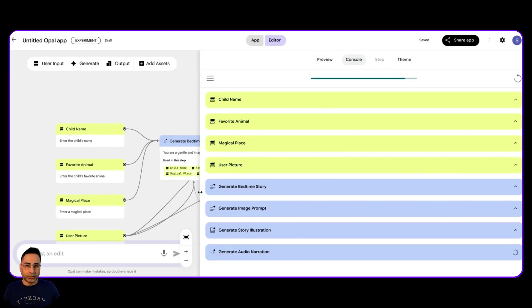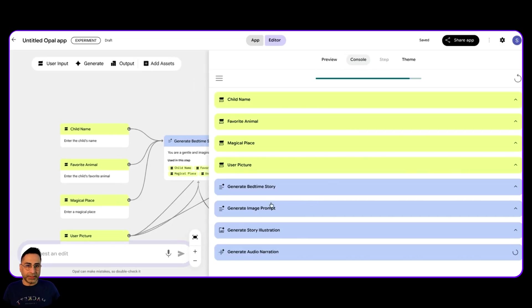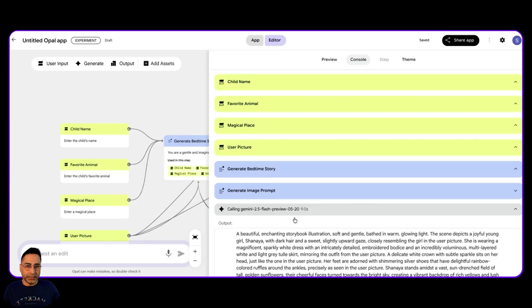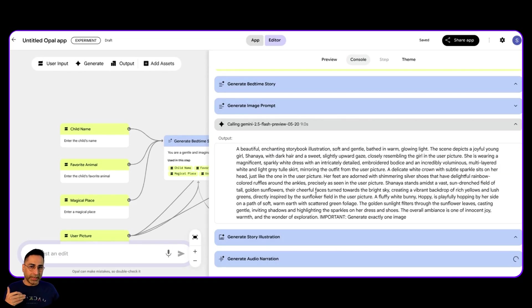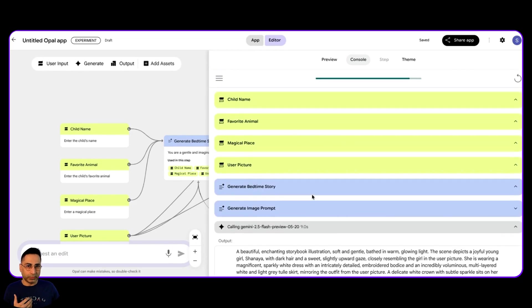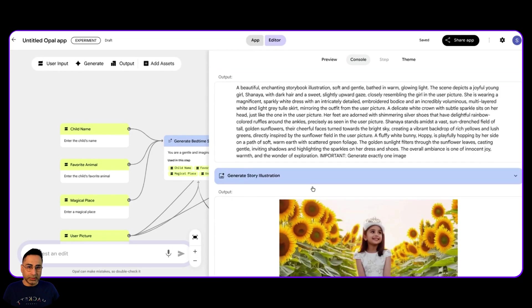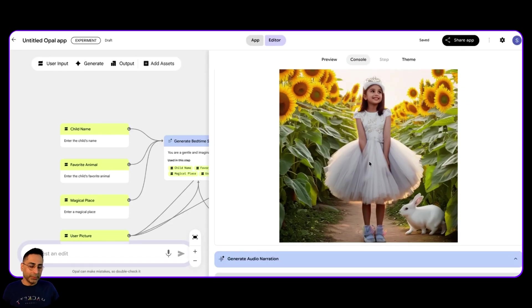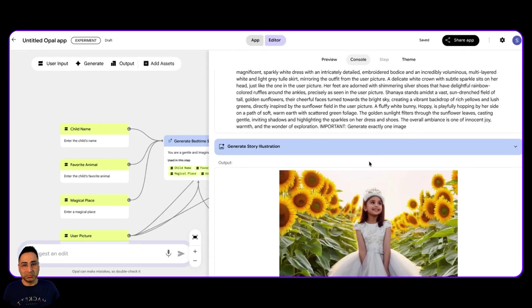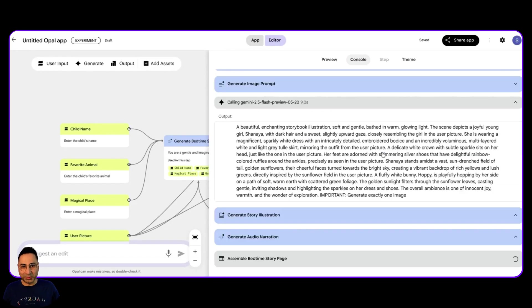These are the different steps that are taking place. And now it's generating the audio narration. So what will be interesting is to see how it also takes the image that I've imported as part of the input. So this is the image and you can see that there is a bunny based on the image that I've imported. So it's pretty cool.